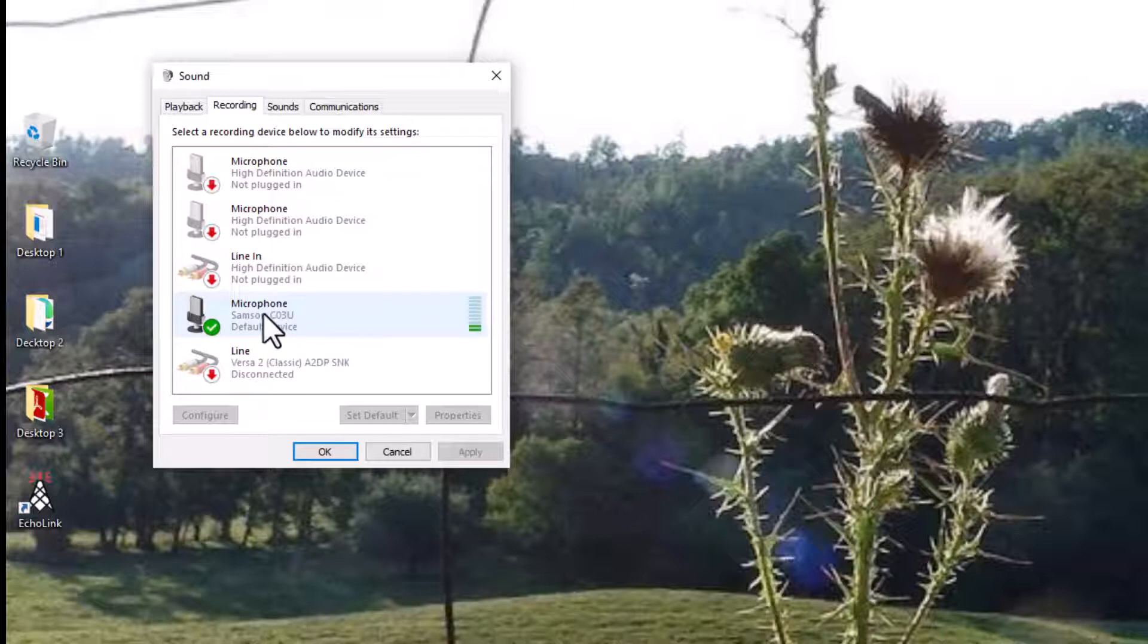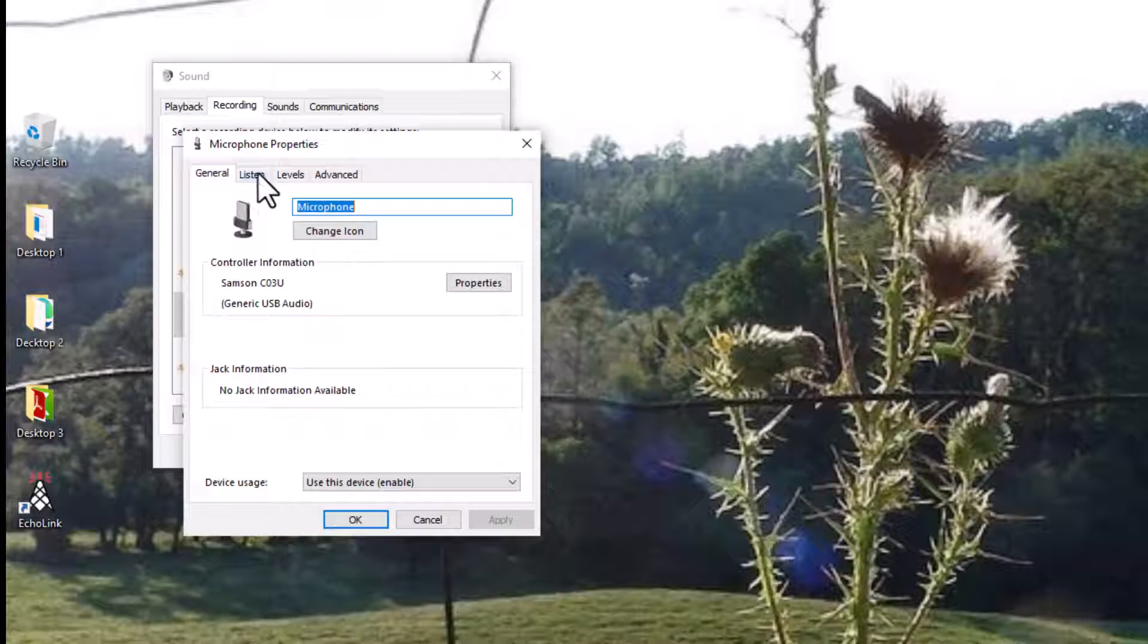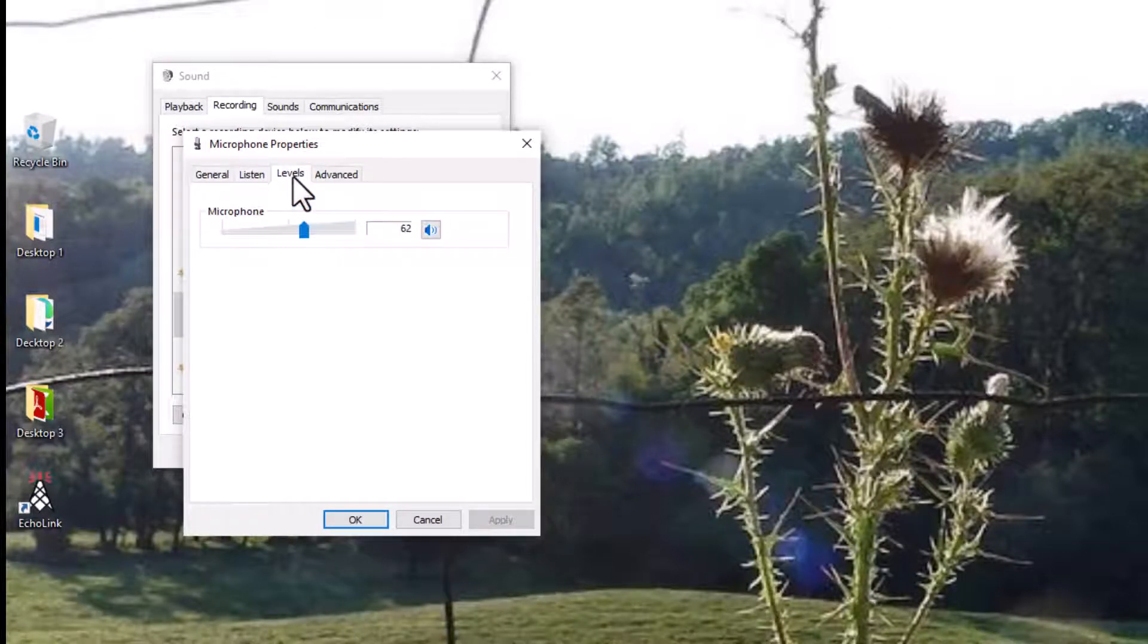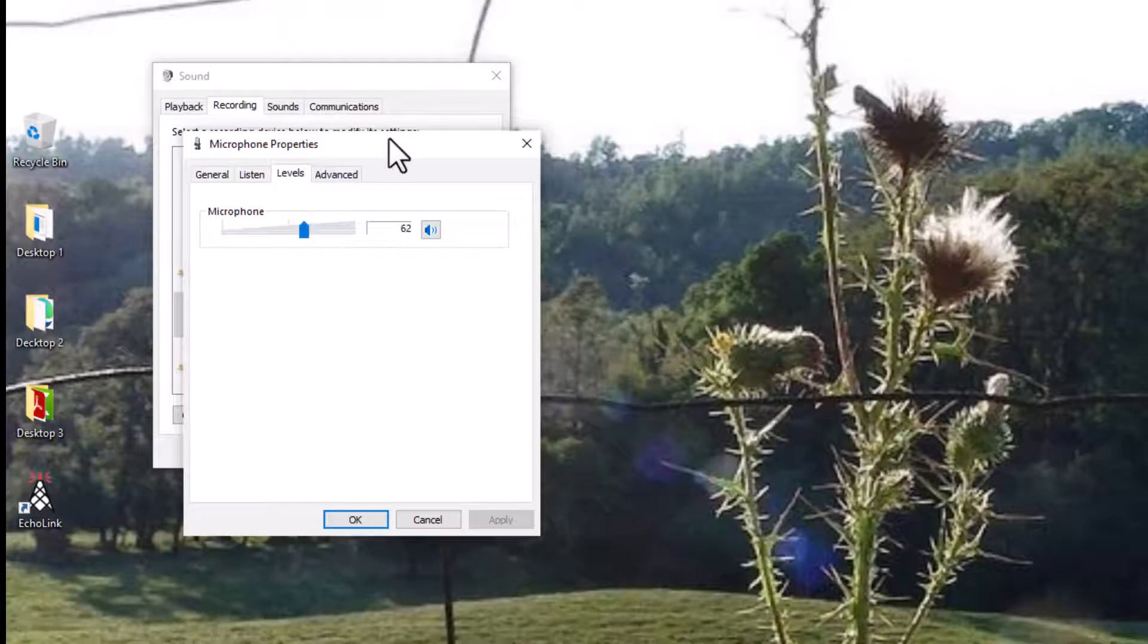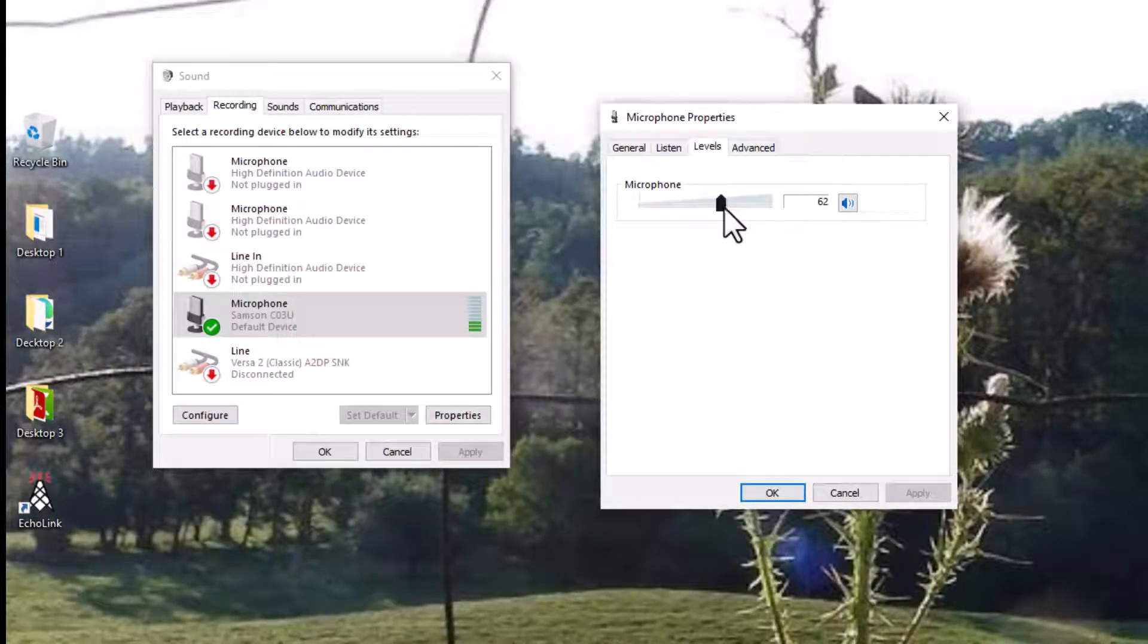That I have plugged in on a boom here. So double-click on this one, double-click on that, and then from there go to Levels. Right here, Levels, click Levels, and there you can control the volume.